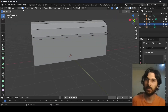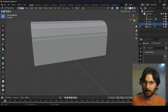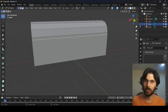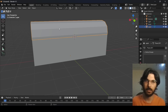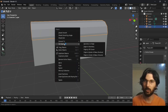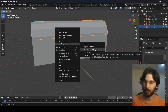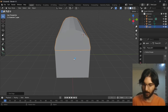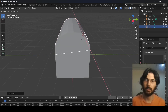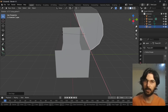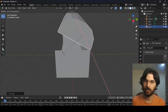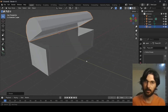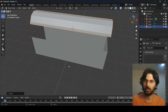Switch back to edge selection mode, select this edge, hit Shift+S and choose Cursor to Selected — this places the 3D cursor in the middle. Press Tab to return to Object Mode. Select the upper piece, right-click, go to Set Origin, and select Origin to 3D Cursor. Now from a side view, hit R then X to rotate in the X direction — the toolbox now looks open.